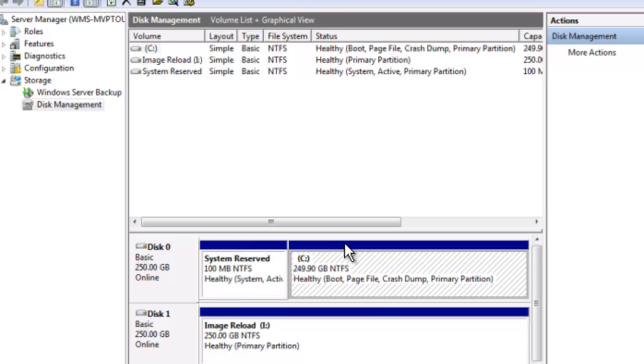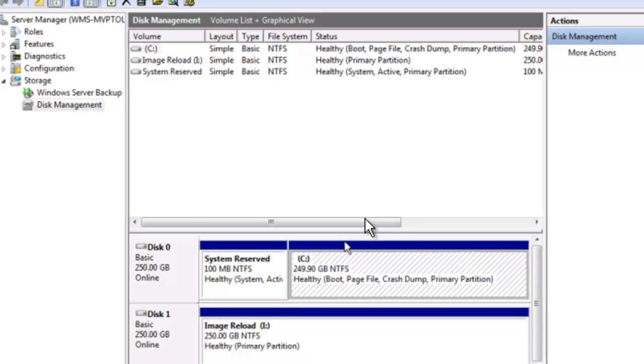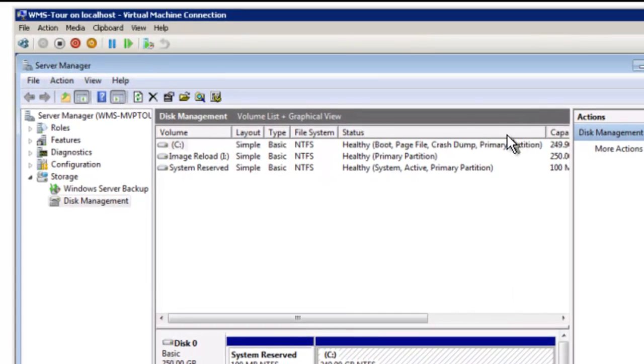And how we're going to do it is with ShadowProtect. The ShadowProtect image is actually an ISO so you can take the ISO and burn it onto a CD and we're going to boot off of that disk and then use that to back up our system. So let's go ahead and do that.